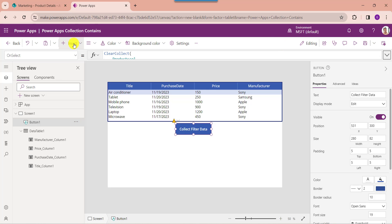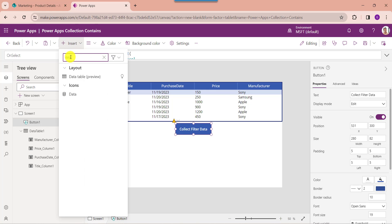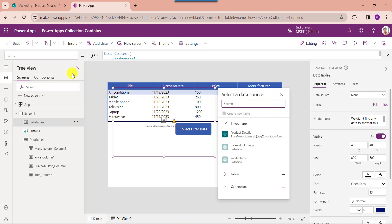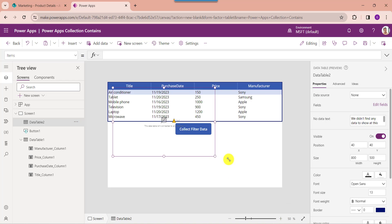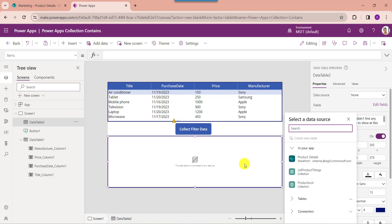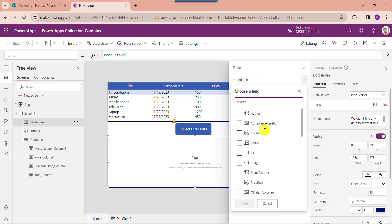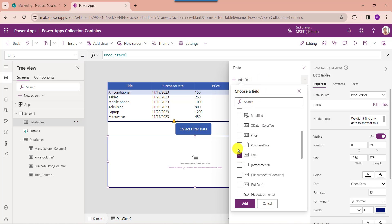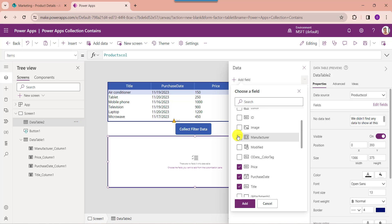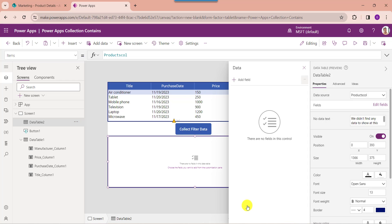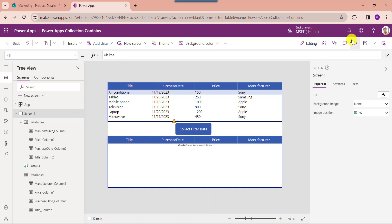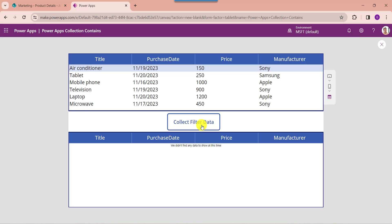Now insert another data table control and make the alignment correct. Set its items property as the new collection name like 'productCollection'. To display the PowerApps collection fields on the data table, click on edit fields, select add field, and choose your respective fields. Now go to the preview button and click on the button control to display the PowerApps collection with only the specific records.